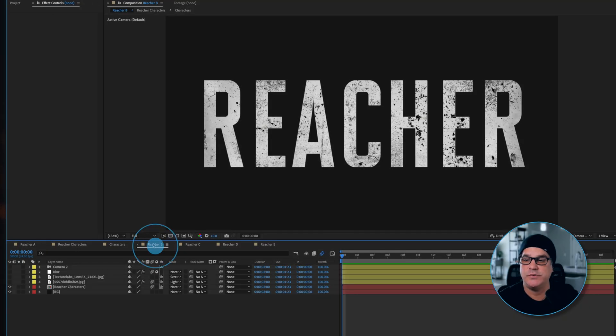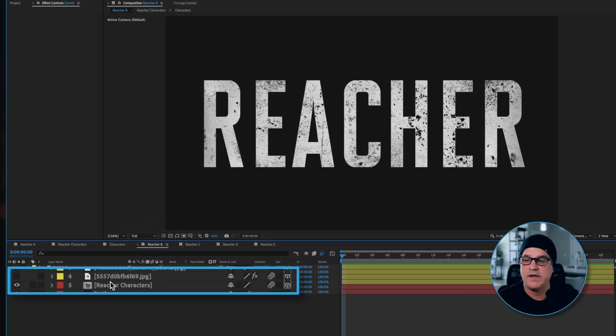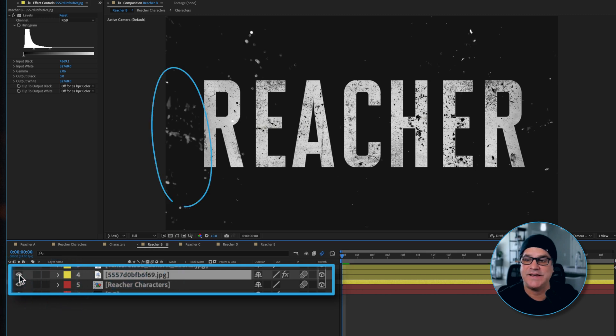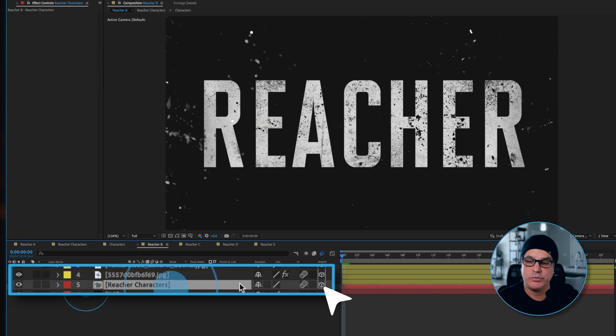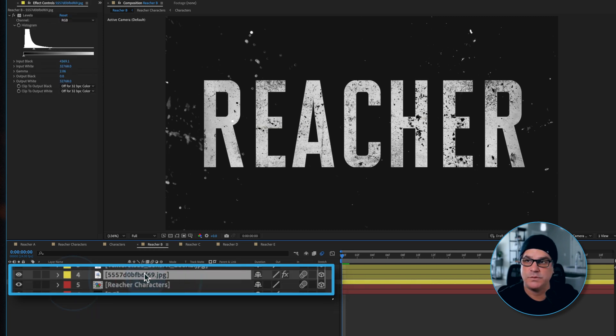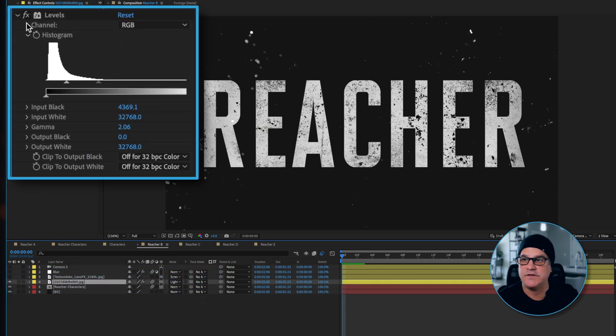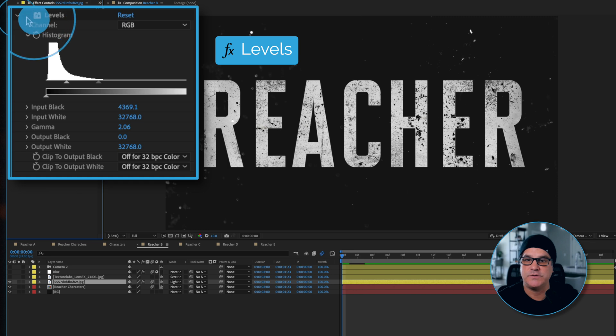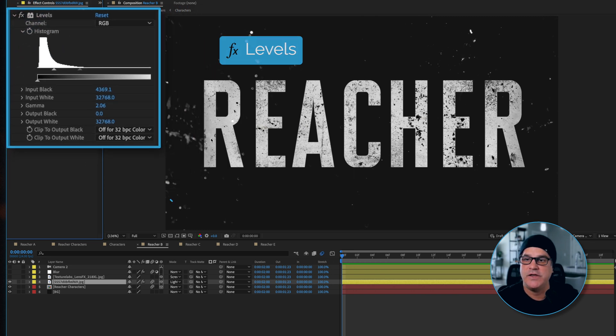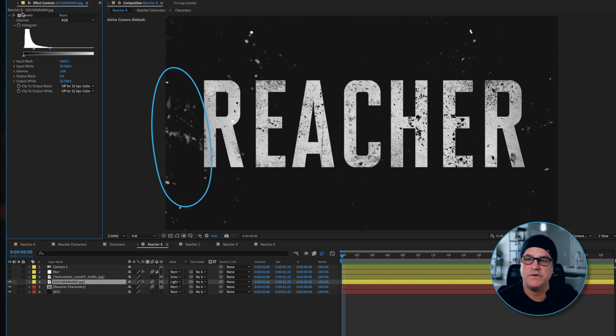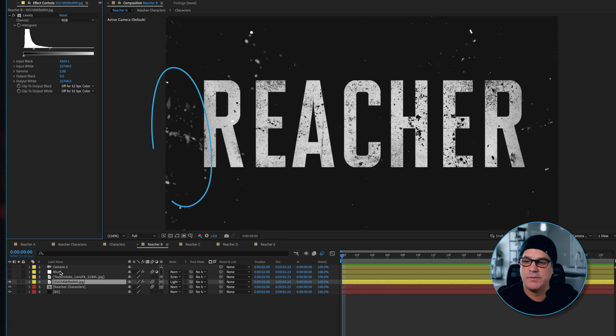Next thing we're going to do is jump into our next comp here. I have a texture that is sitting in 3D space, and I should also mention the pre-comp is sitting in 3D space as well. This texture has a levels effect applied to it. This is without and this is with. You can really see it here on the left side with and without. It's just removing some of that extra texture that I don't want to see in the gray values there.